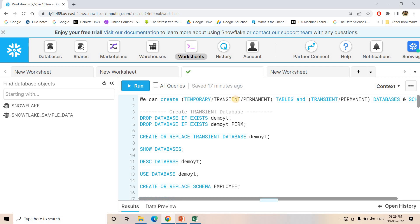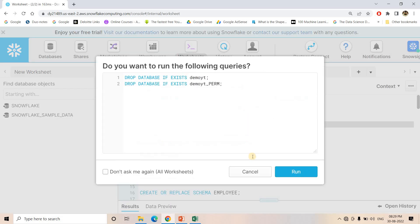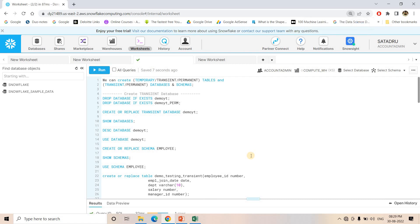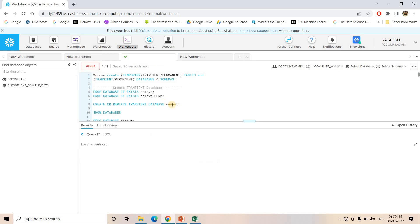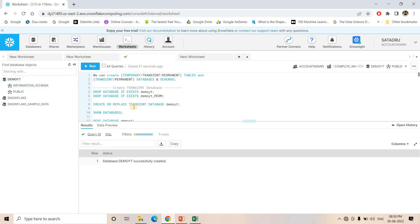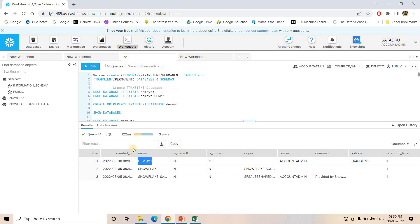Let me show you now in the Snowflake console. We can create tables in three ways — Temporary, Transient or Permanent — and two different kinds of databases or schemas: Transient or Permanent. First, I am dropping two databases if they exist. Now here I am creating a database with the name demo_whitey using the TRANSIENT keyword, so this database is Transient in nature.